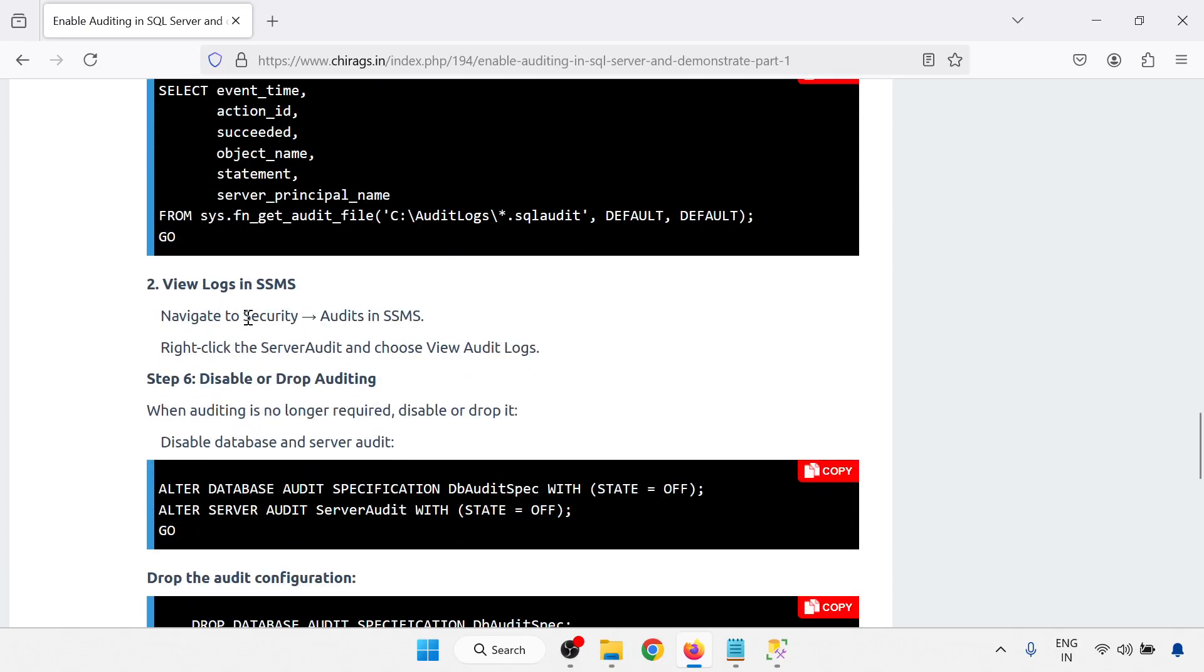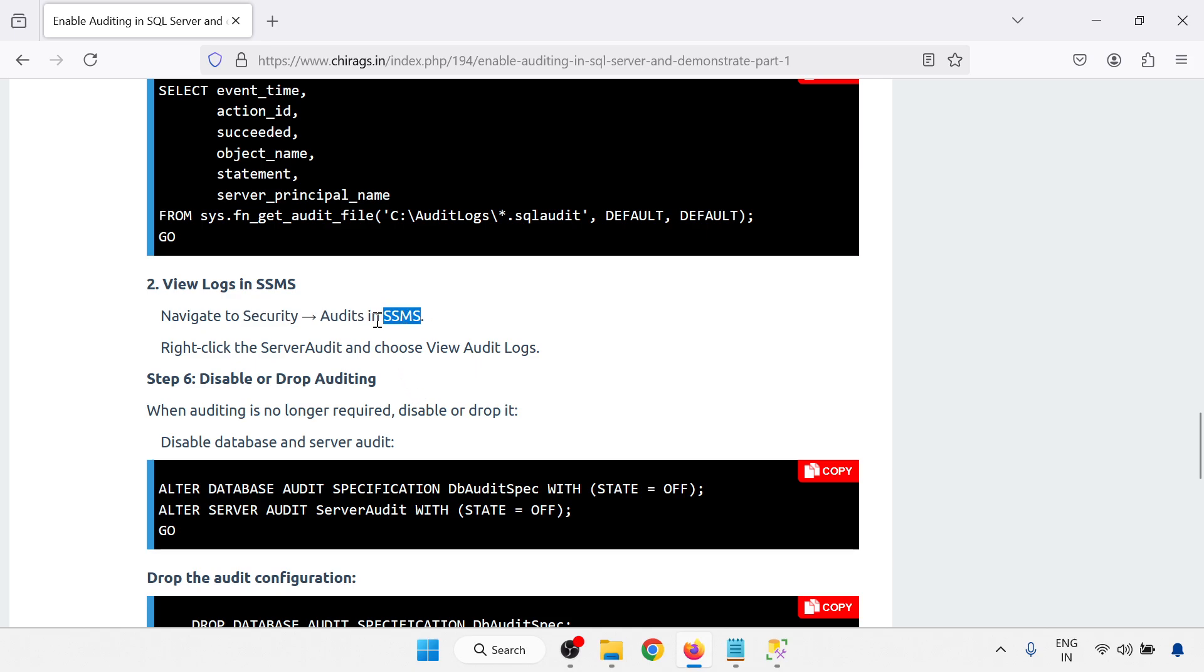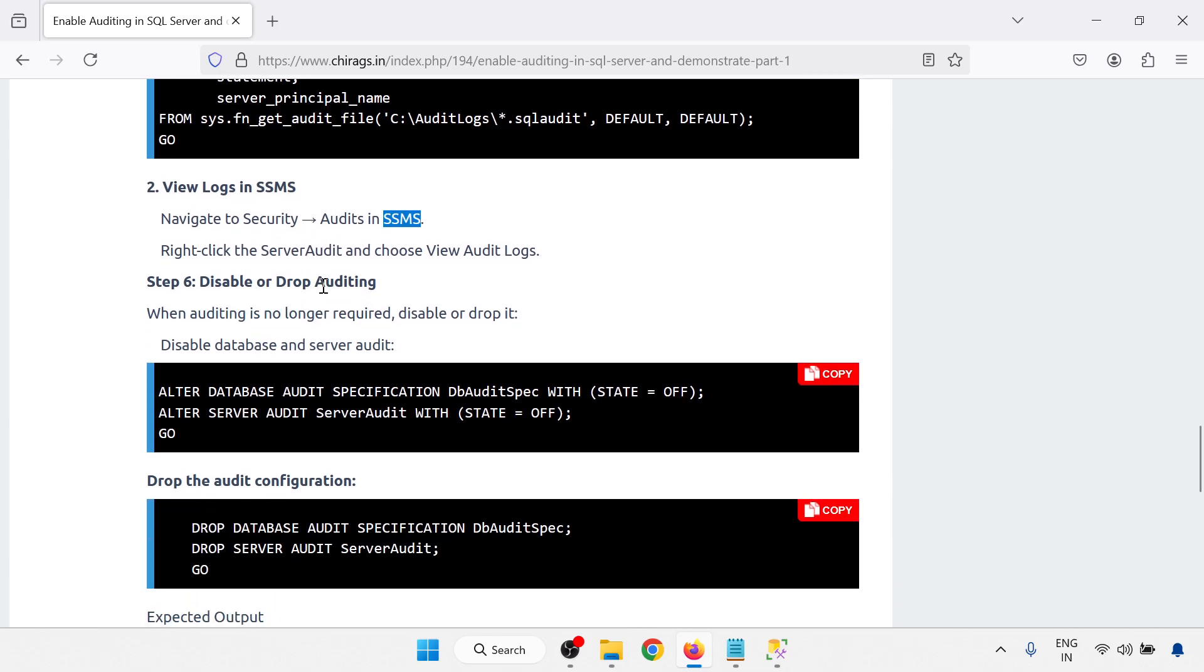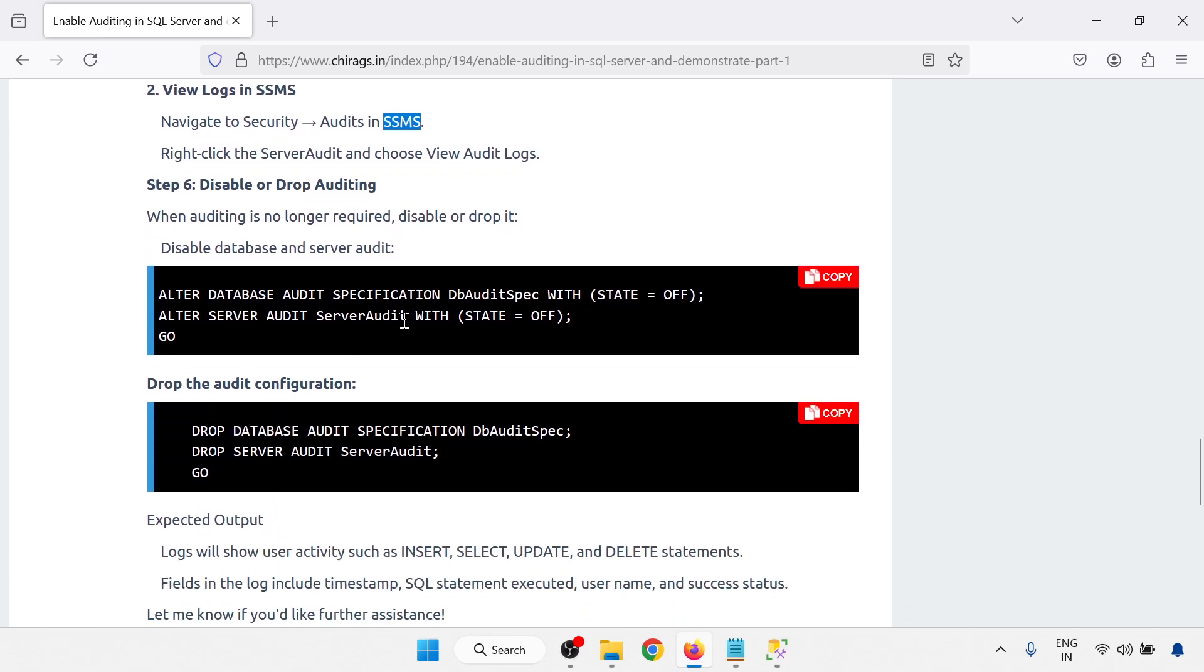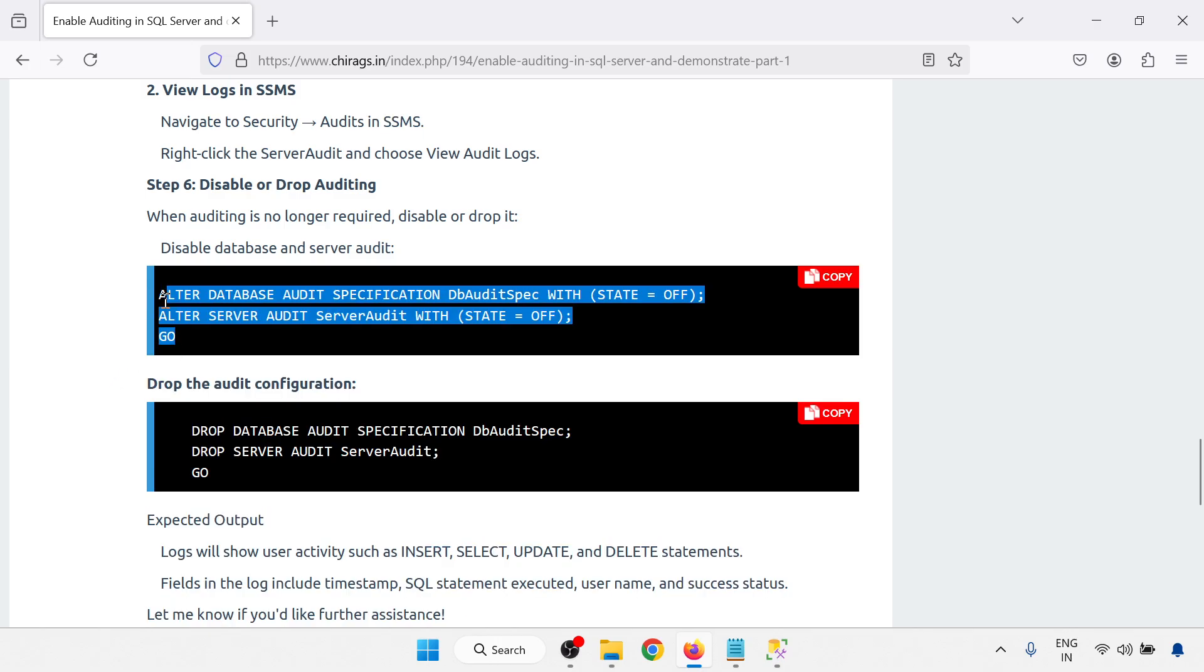View log, you can go to security audit in SQL Server Management Studio and you can view the log also. Disable or drop the auditing log. You can disable and drop the auditing log using this one, this command.